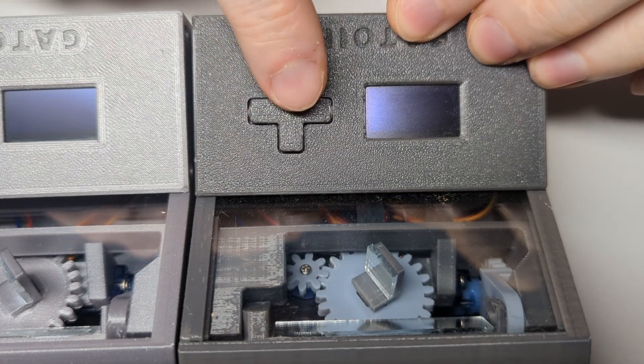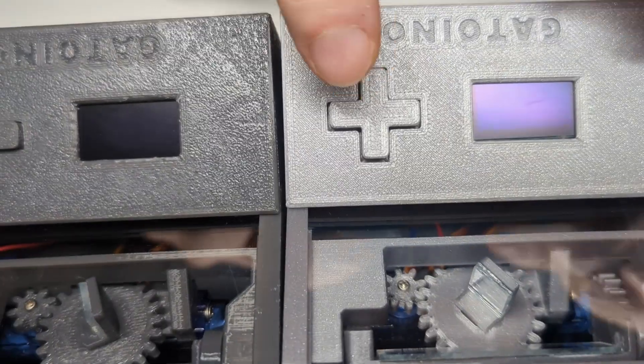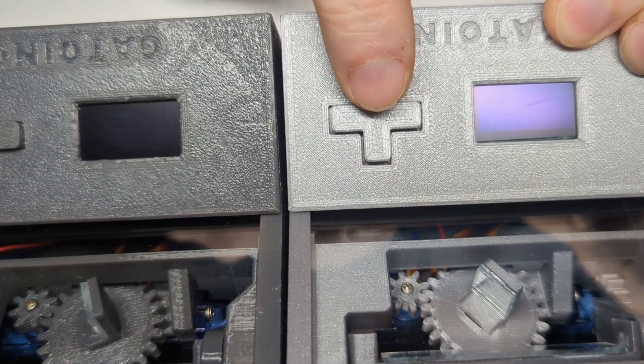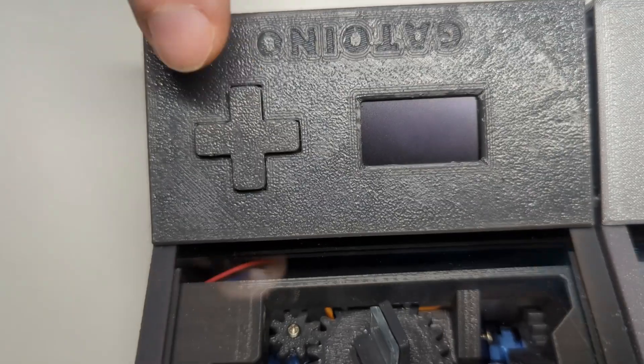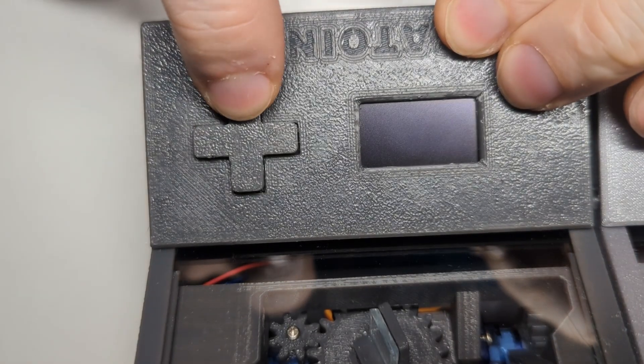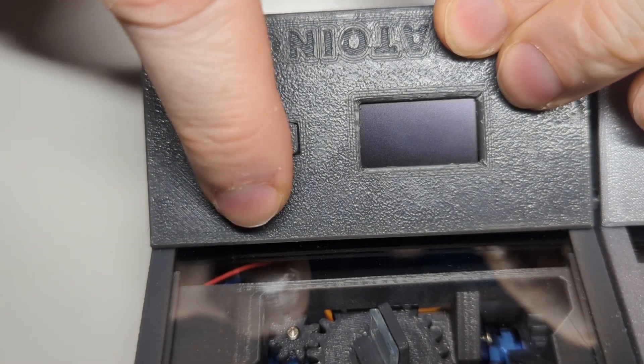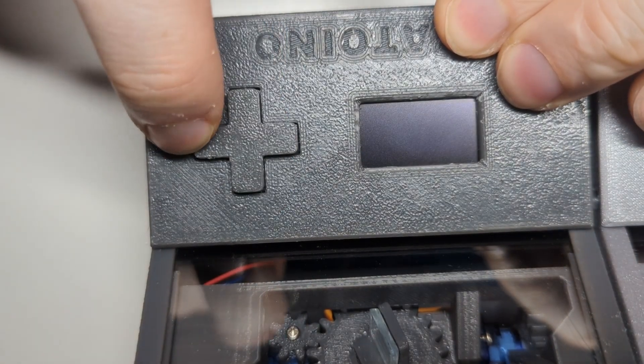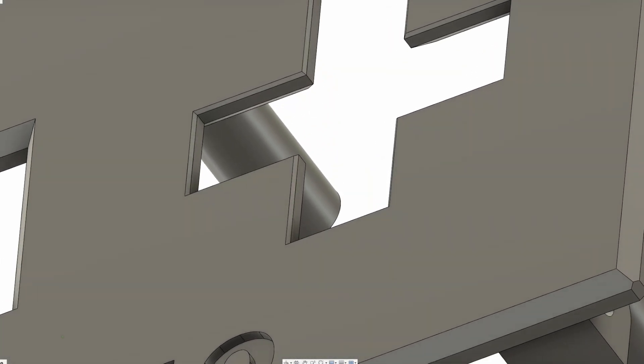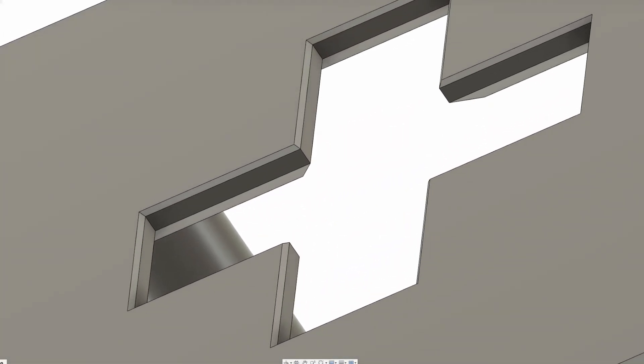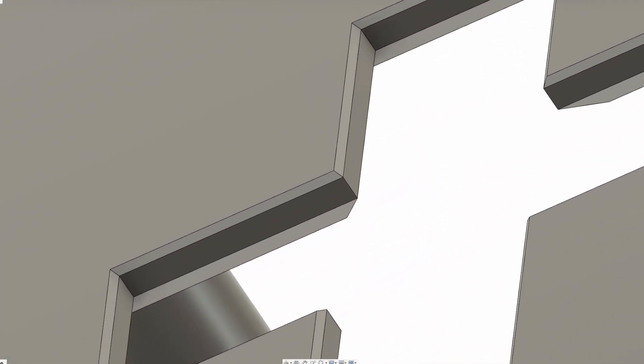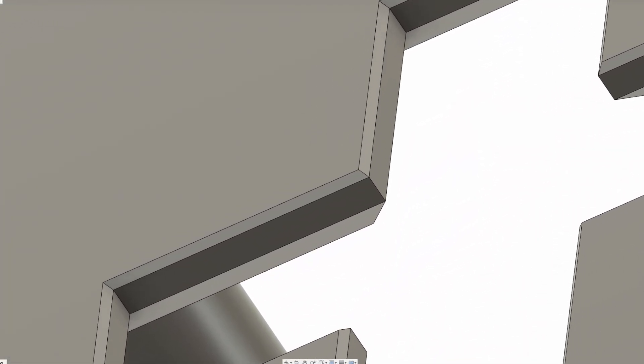Getting the feeling of the d-pad right took quite a bit of fiddling with the tolerances. But that's the beauty of 3D printing, your next prototype is only a few minutes away. I also added a small chamfer to the opening for the d-pad in order to prevent it from getting stuck.